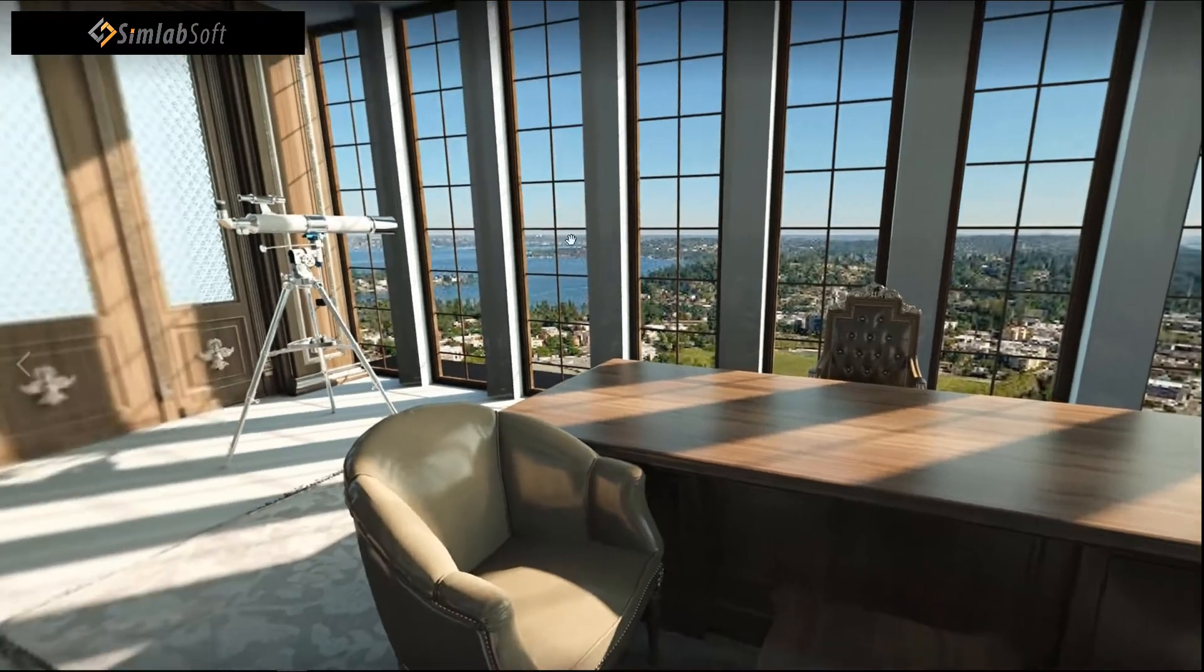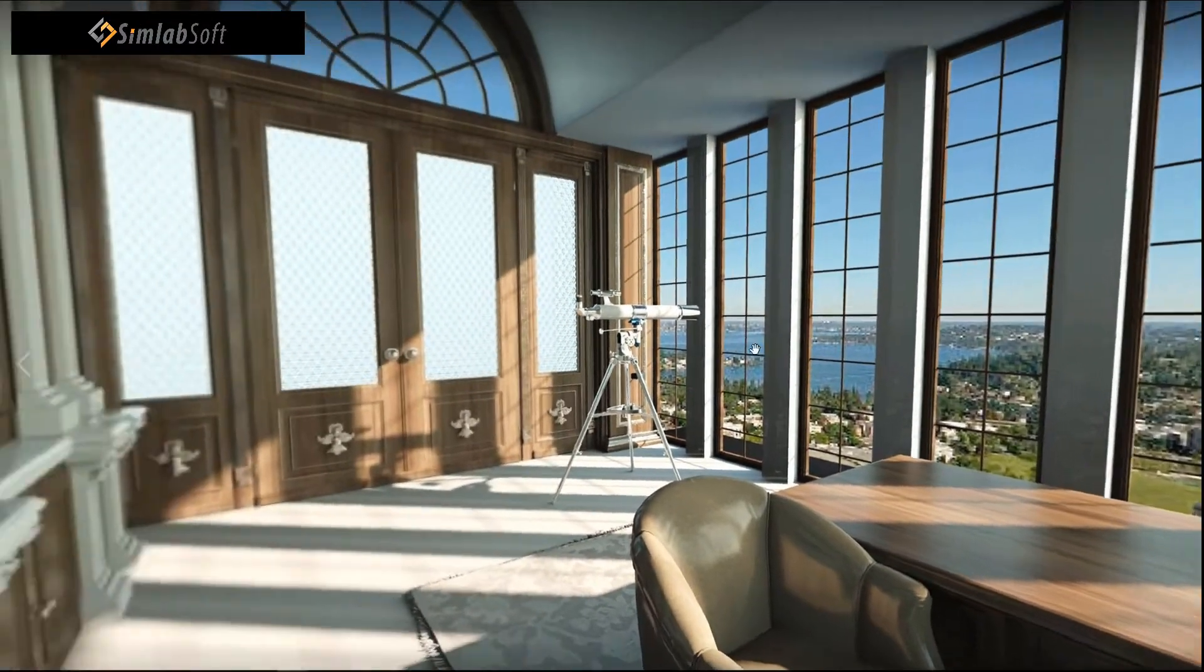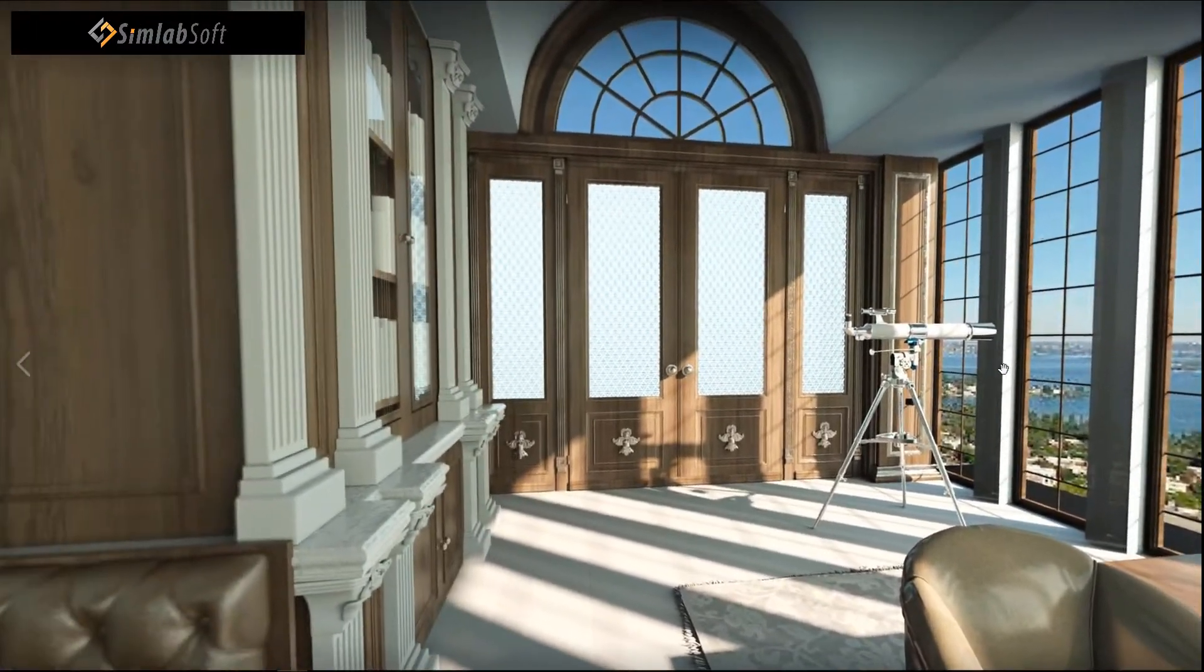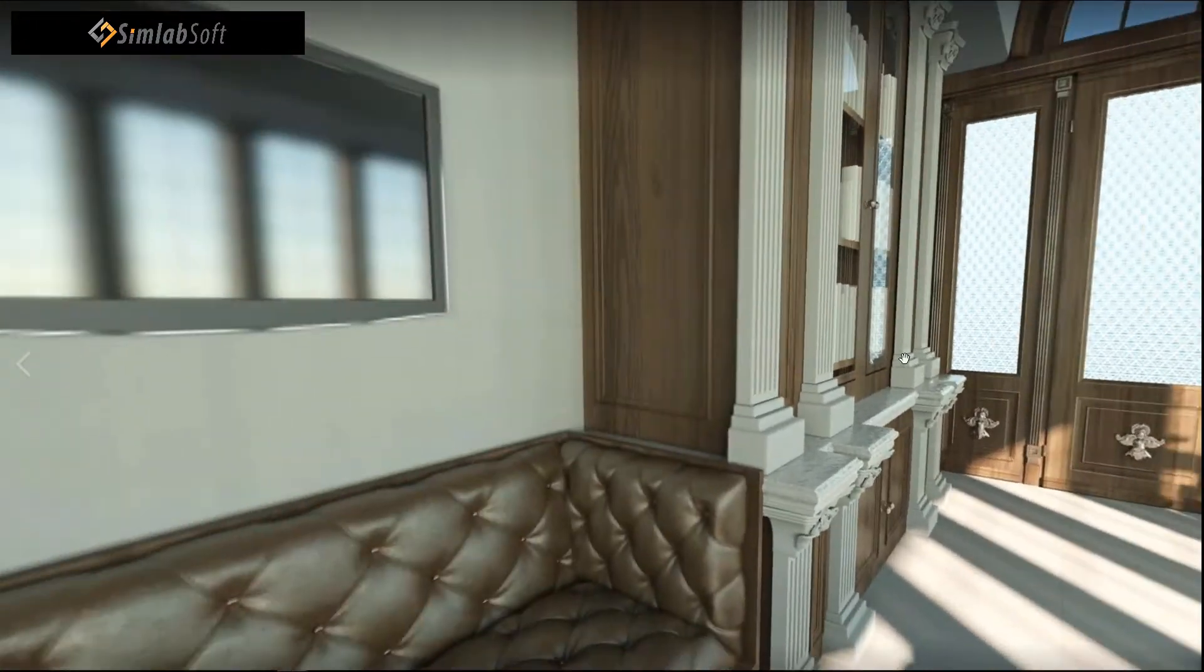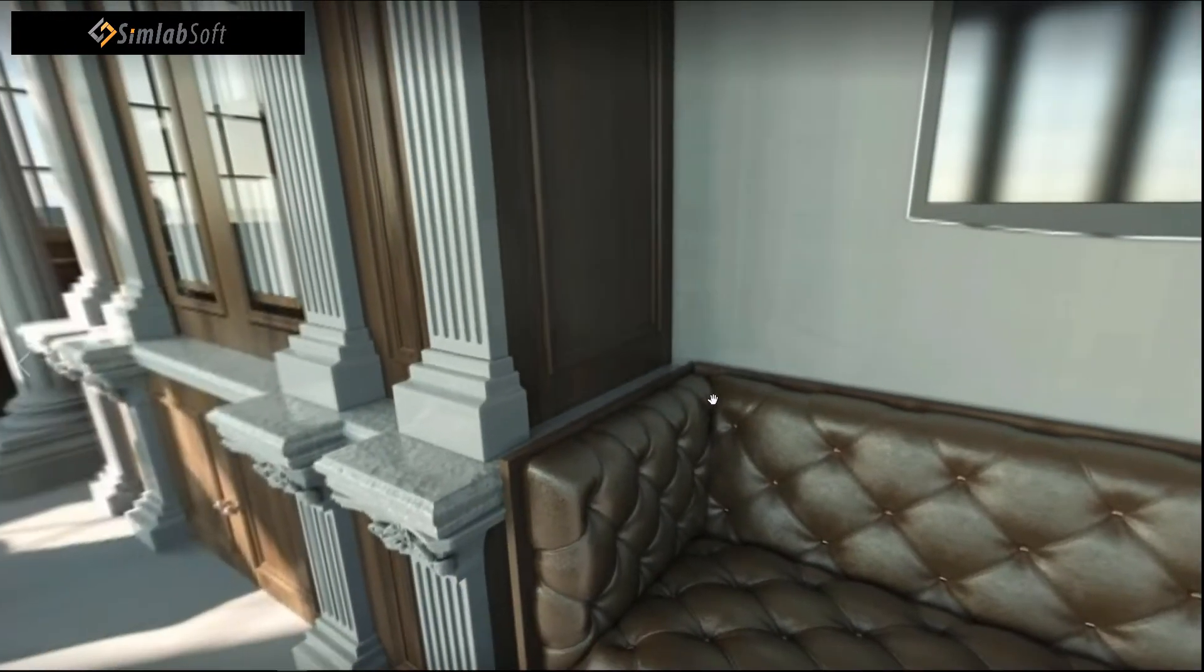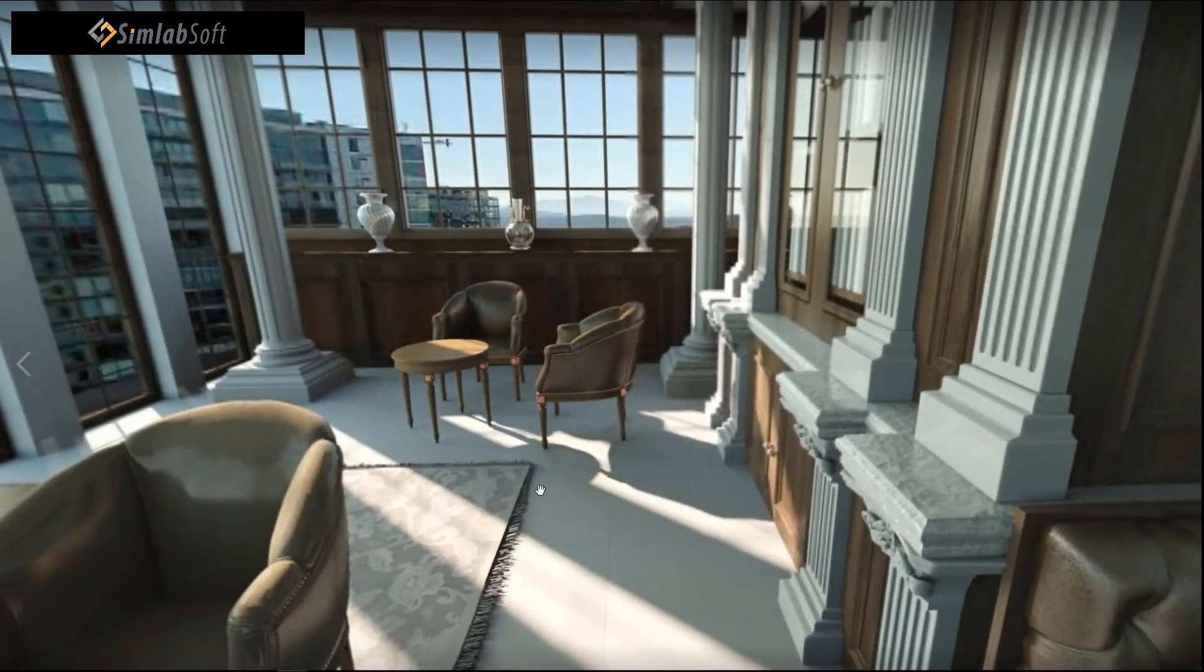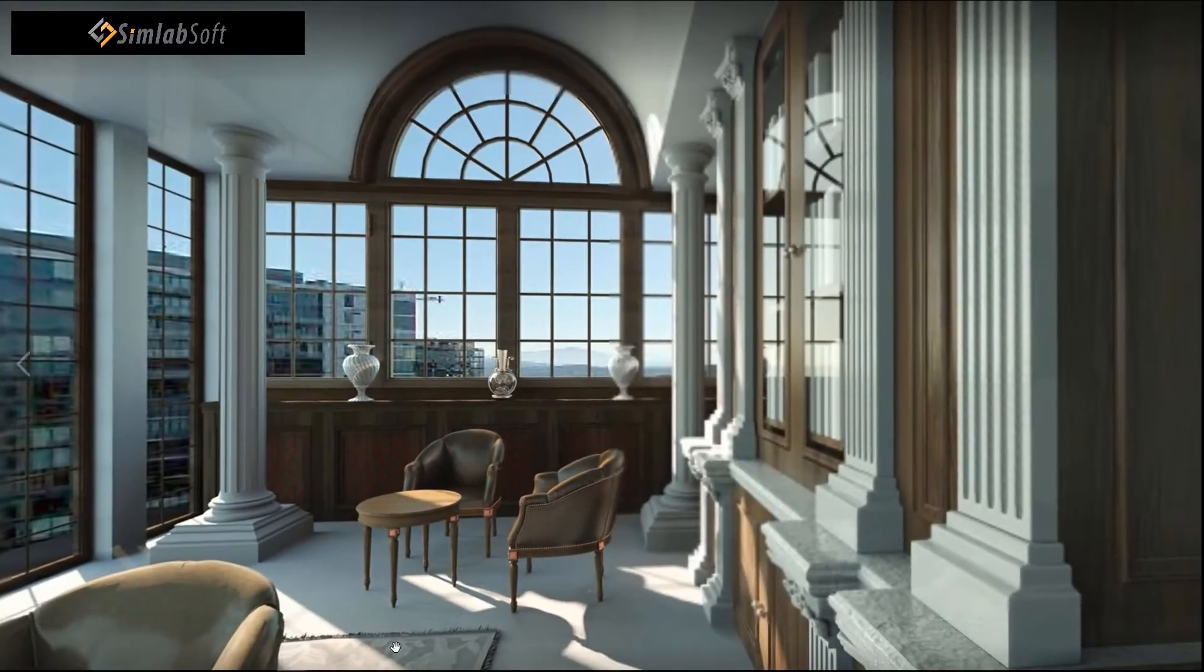Welcome to another video tutorial in the interior training series. We will teach you how to create a 360 interior image using Simlab.